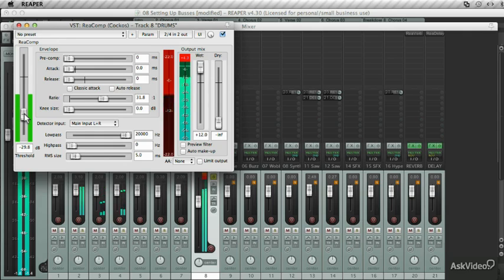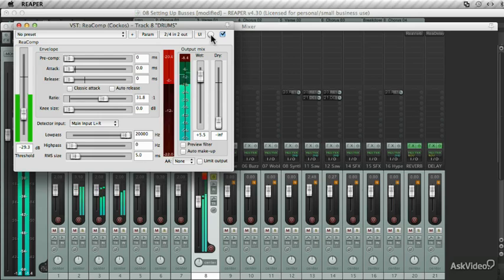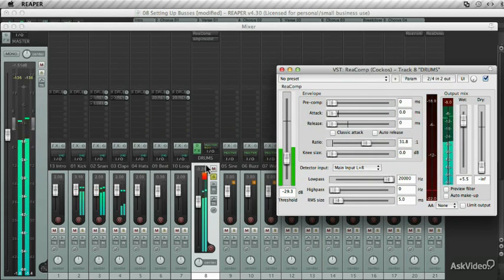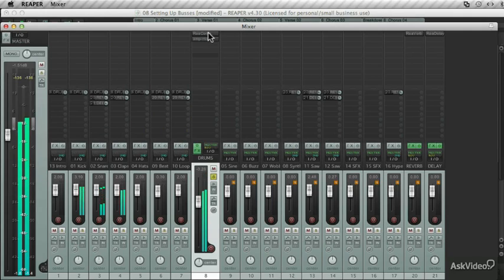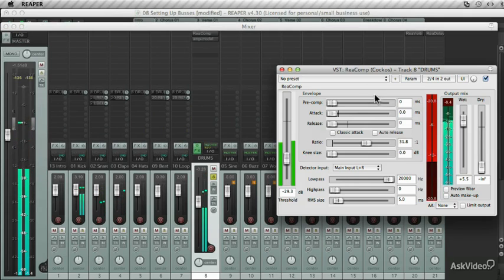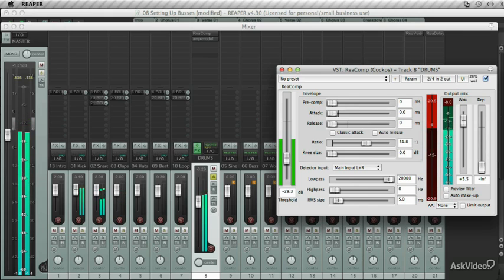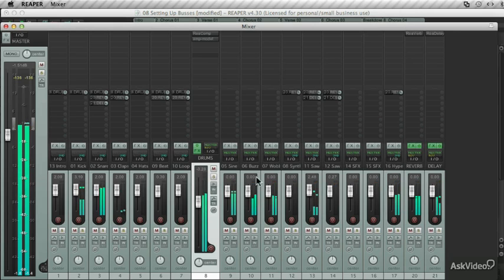So there's a heavy amount of gain reduction being applied. Drop the wet a little. Now pull this percentage back to reduce the amount of heavy compression being applied. By dialing in this percentage is what parallel compression is all about. You're bringing back a bit of the clean signal while applying a slight amount of heavy compression.